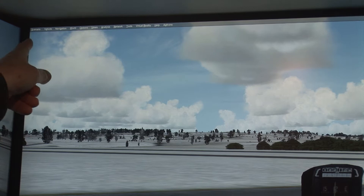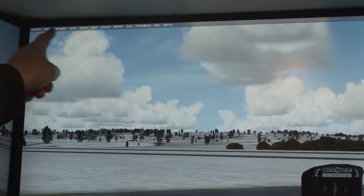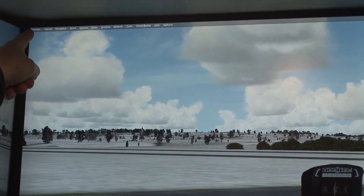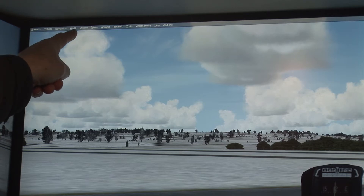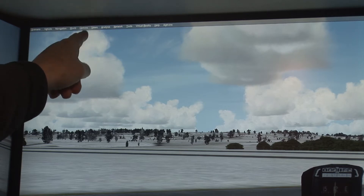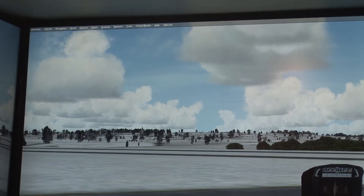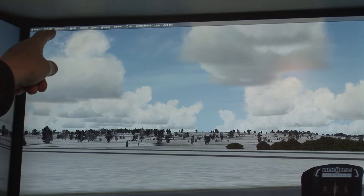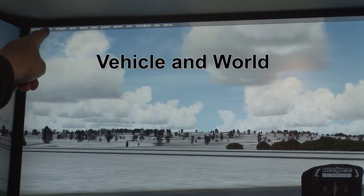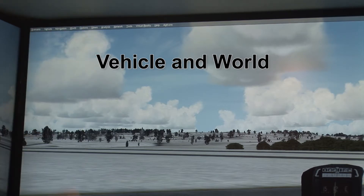Here we are, starting at the top. It goes from Scenario, Vehicle, Navigation, World, Options, Views, etc. The important ones are going to be Vehicle and World.